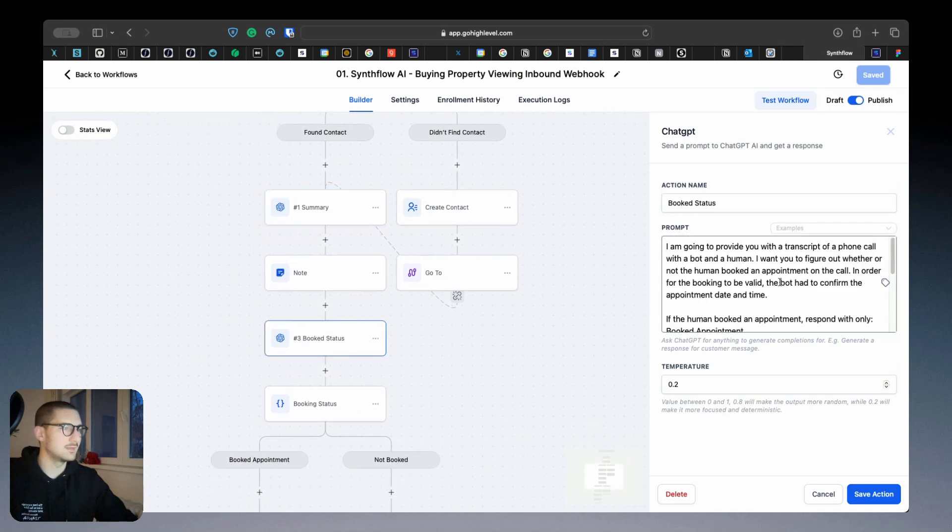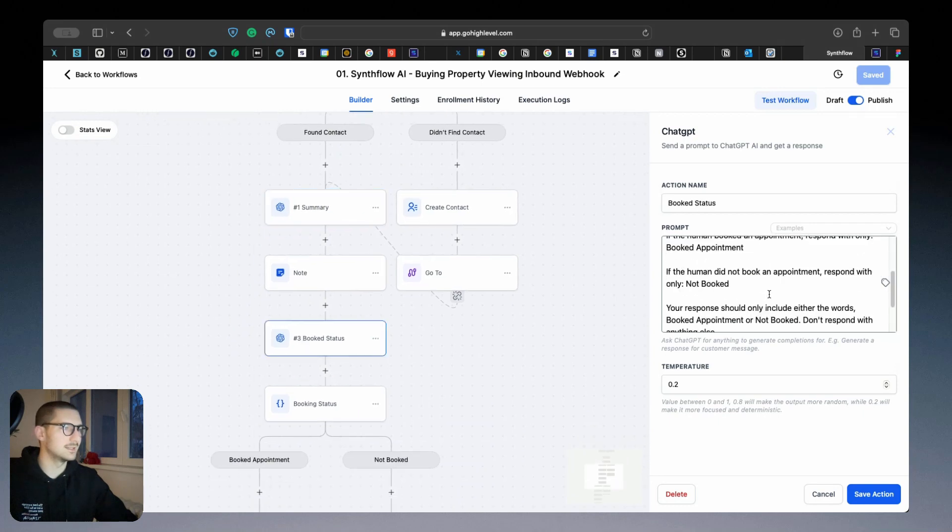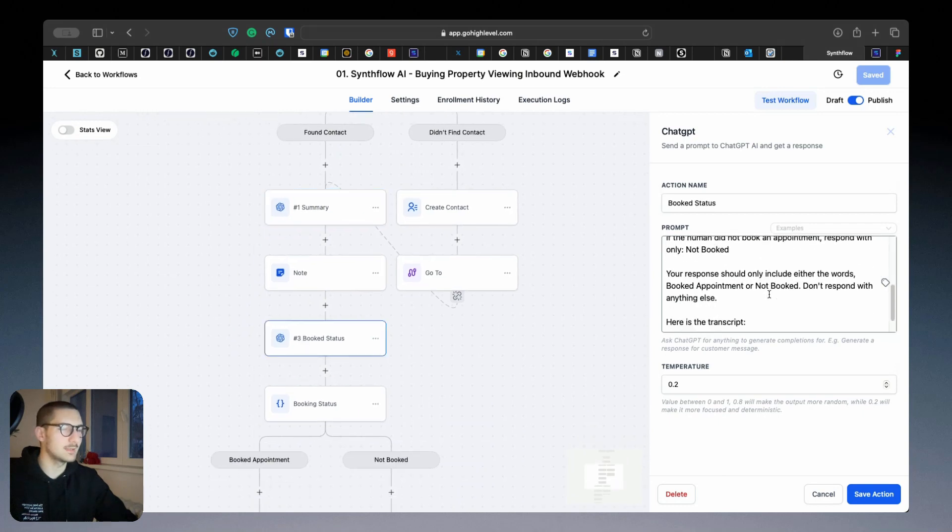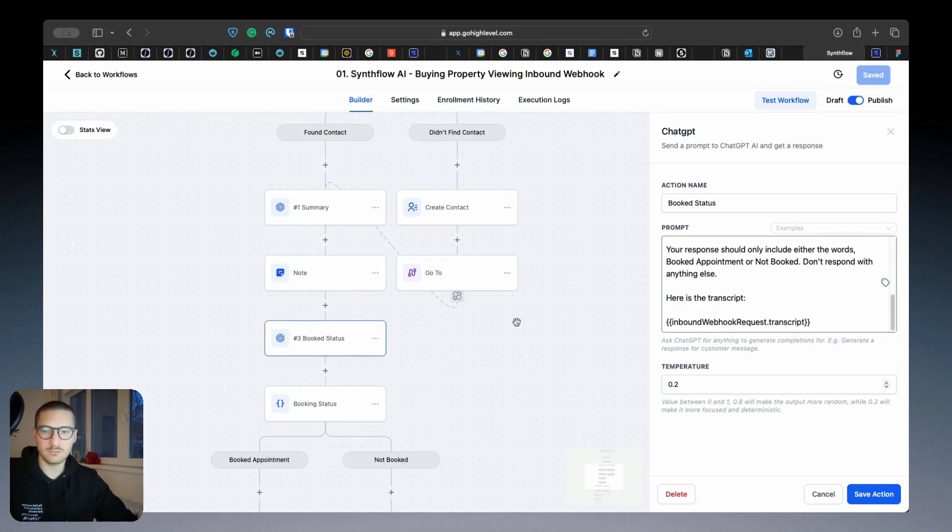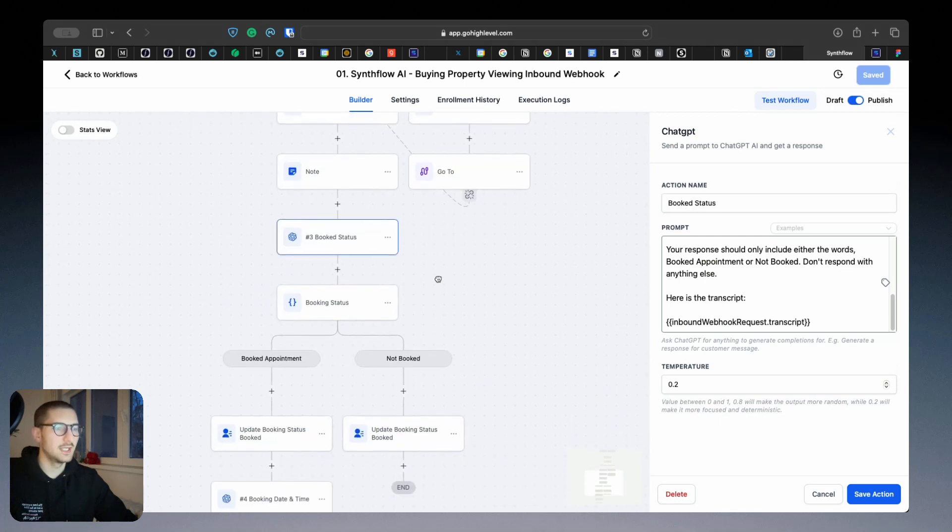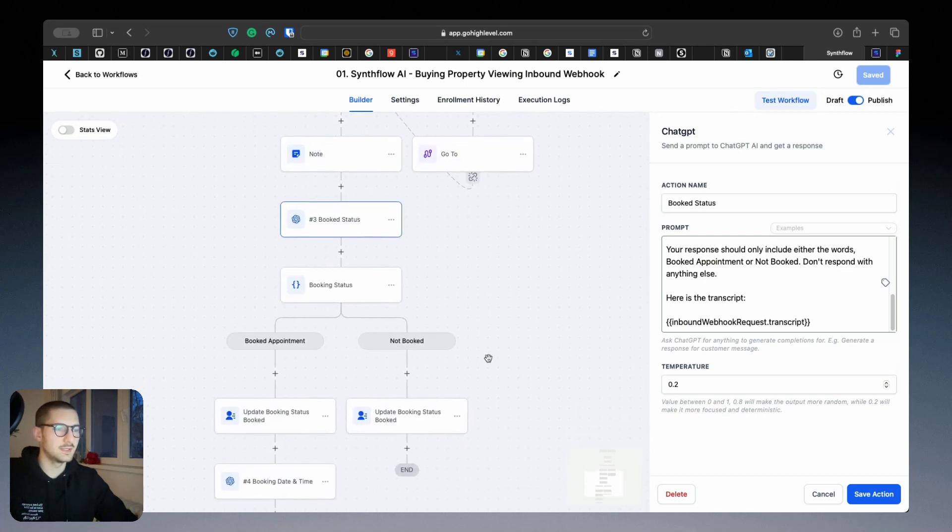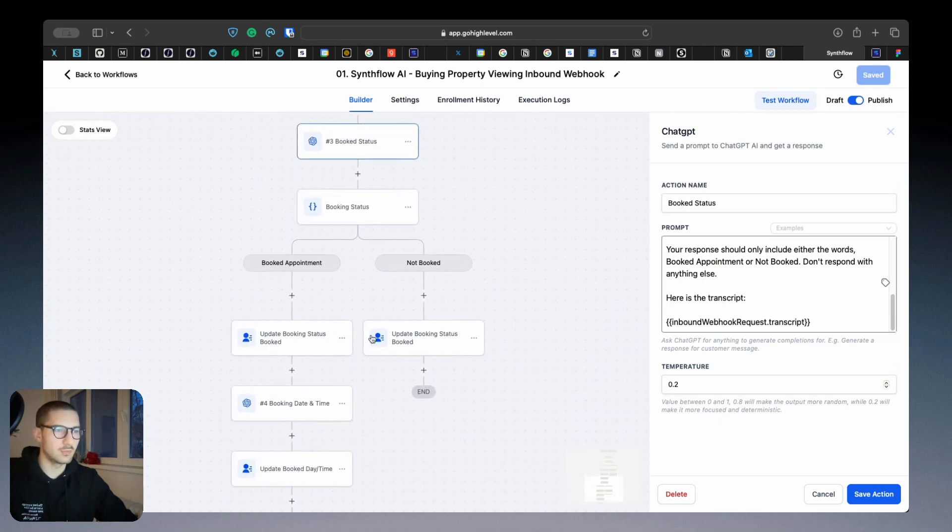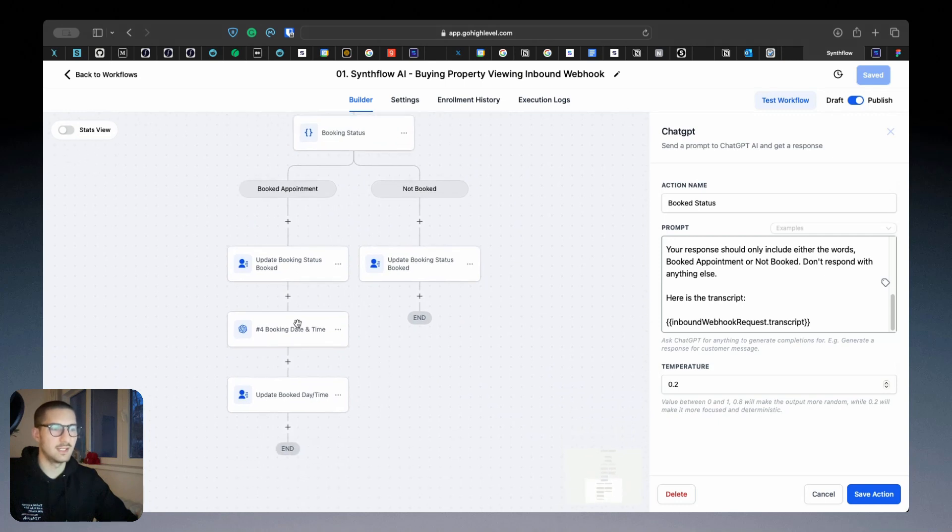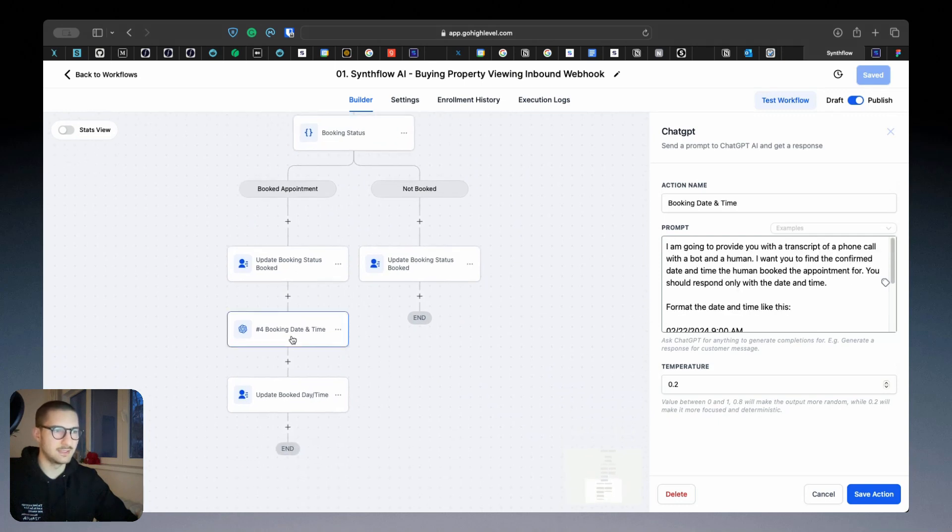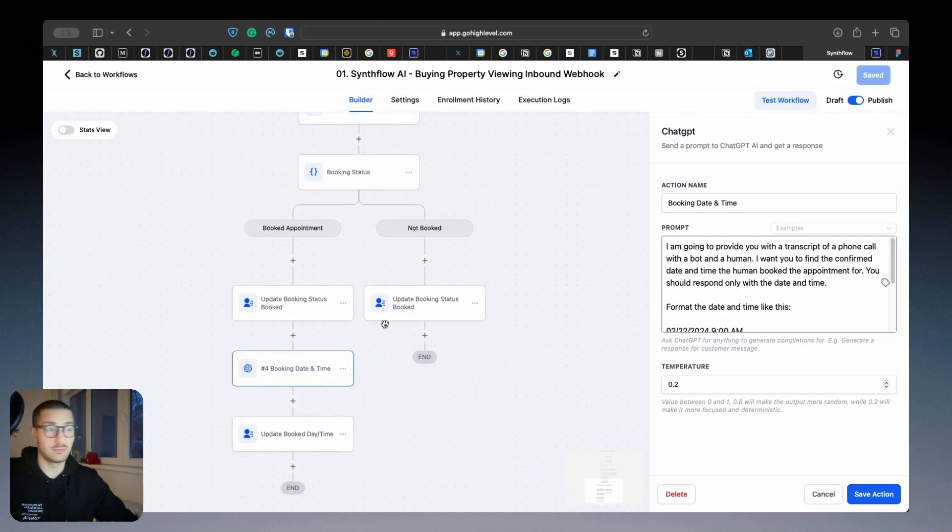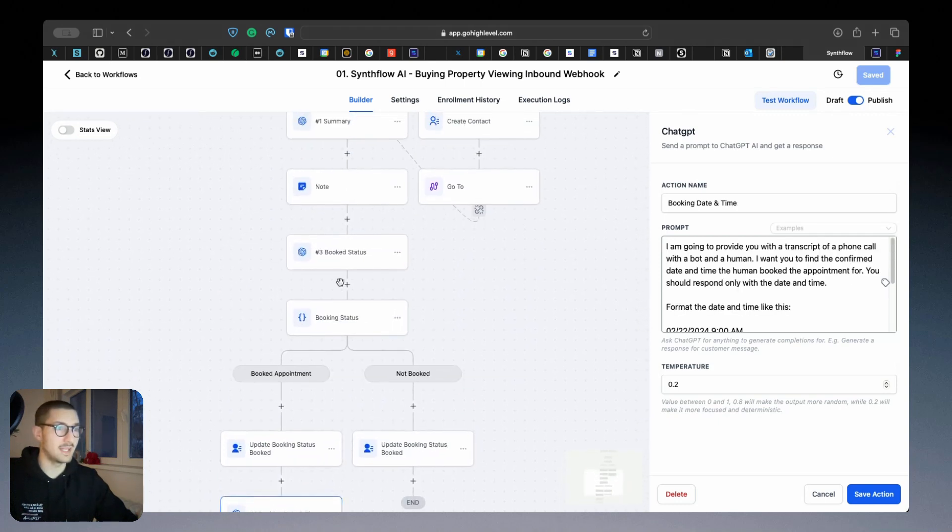Then we will see if they wanted to book an appointment during the conversation. If the booked appointment happens, it updates the status, it will update the booked date and time.